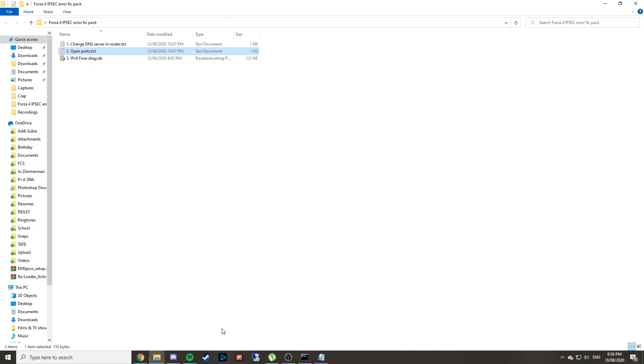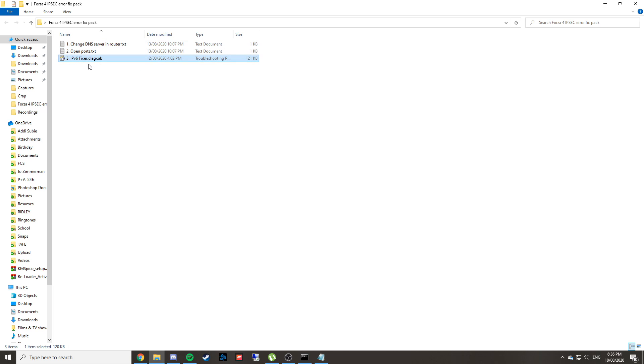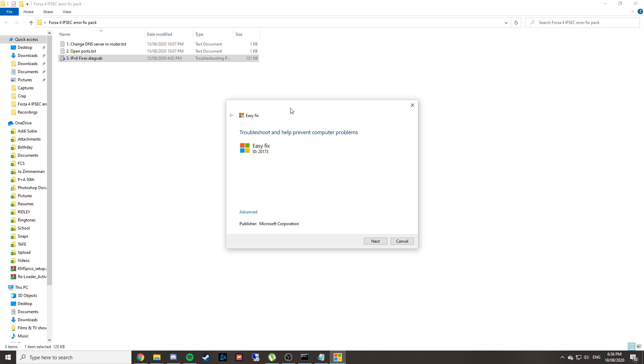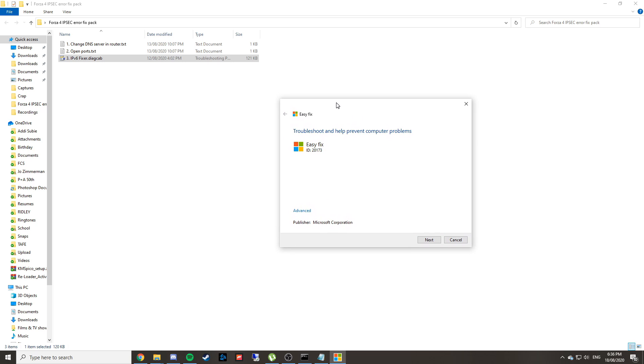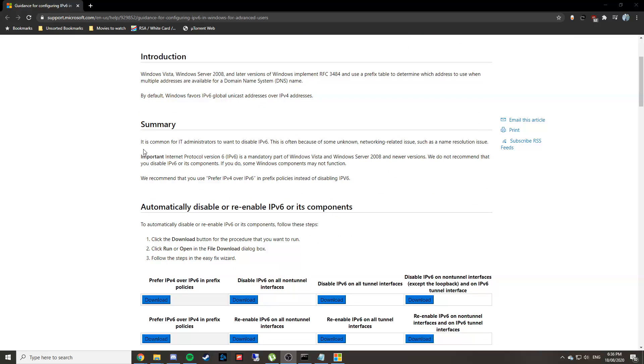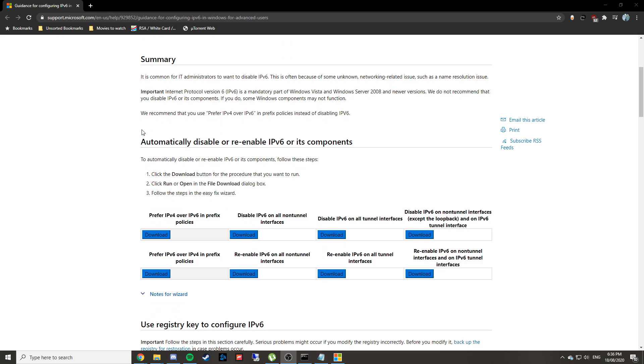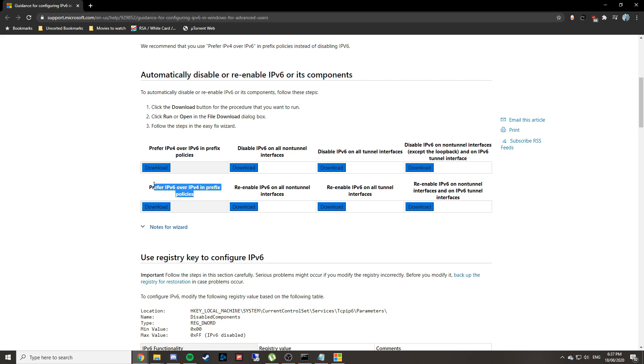The last step is to run this little tool here called IPv6 Fixer—that's just what I've called it. It's straight from the Microsoft website; I'll put that link in the description. Basically, what it does is make your computer prefer IPv6 over IPv4. For some reason, Forza Horizon likes IPv6 better, so you just have to tell your computer to use that instead.